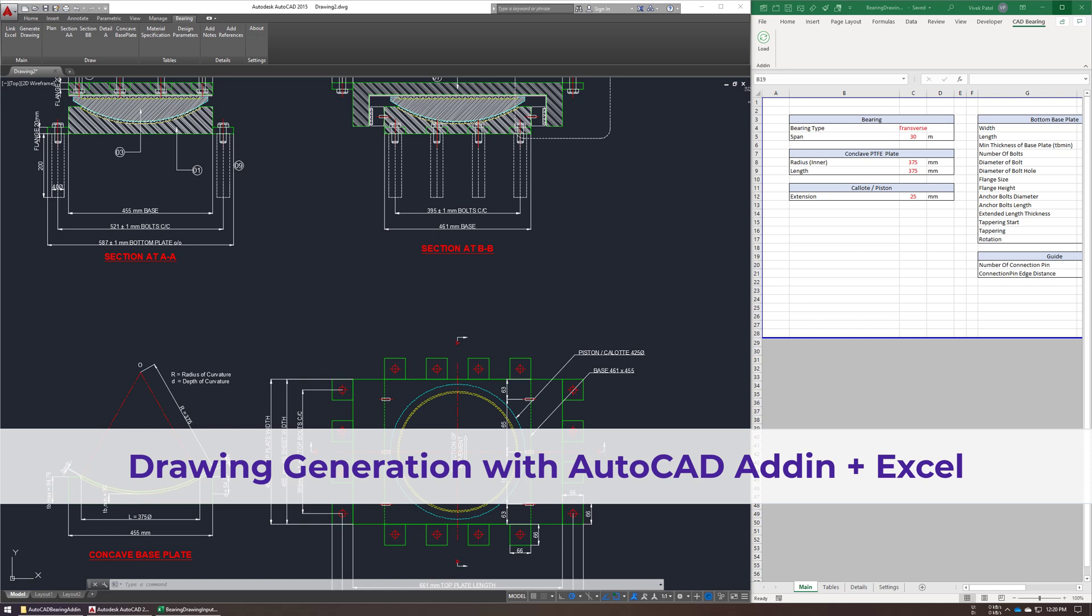Hello everyone. In this video, I'm going to show you a demo of drawing generation using AutoCAD and Excel. I'm going to show you how to install the AutoCAD add-in and how to generate your drawings from Excel.